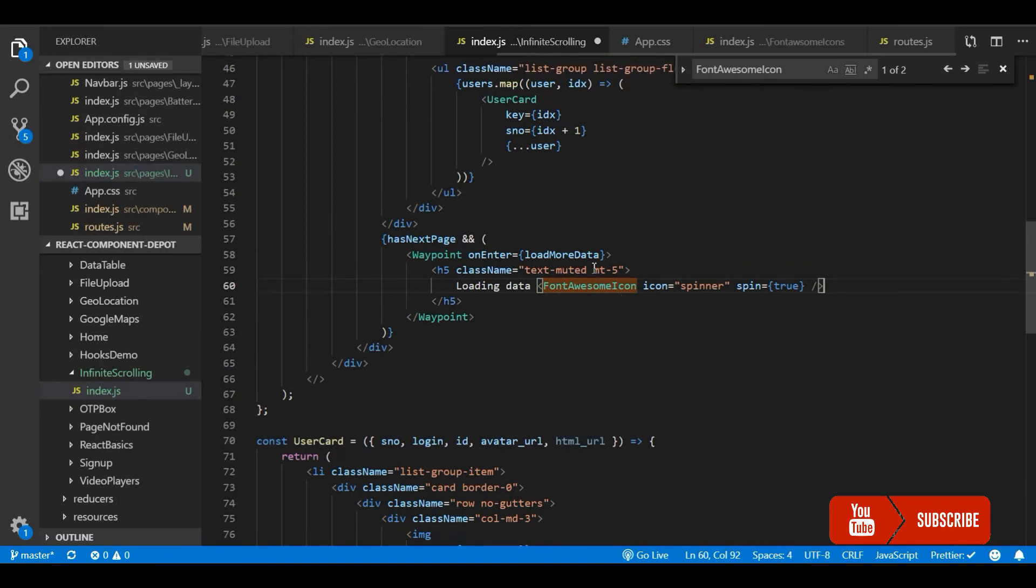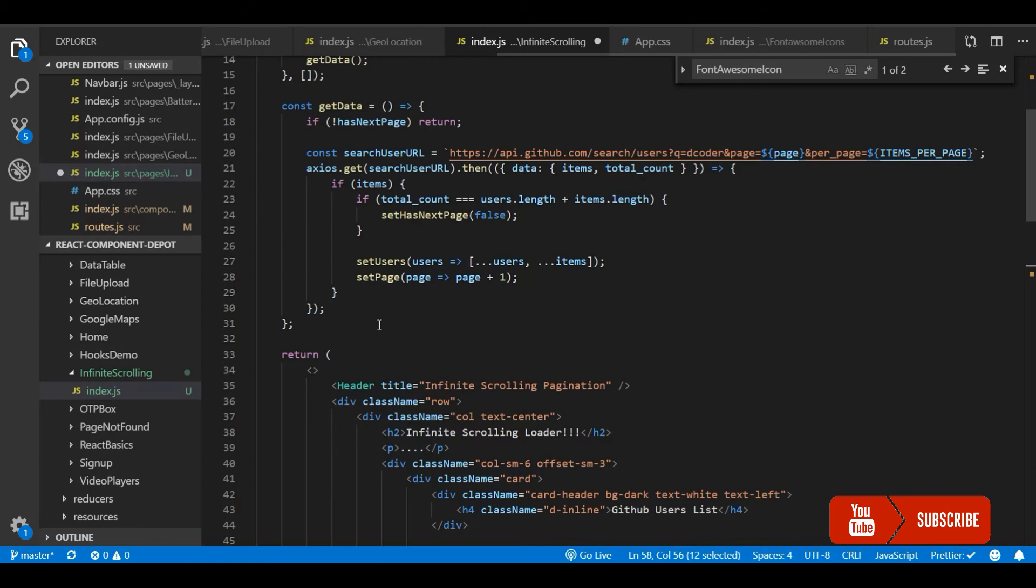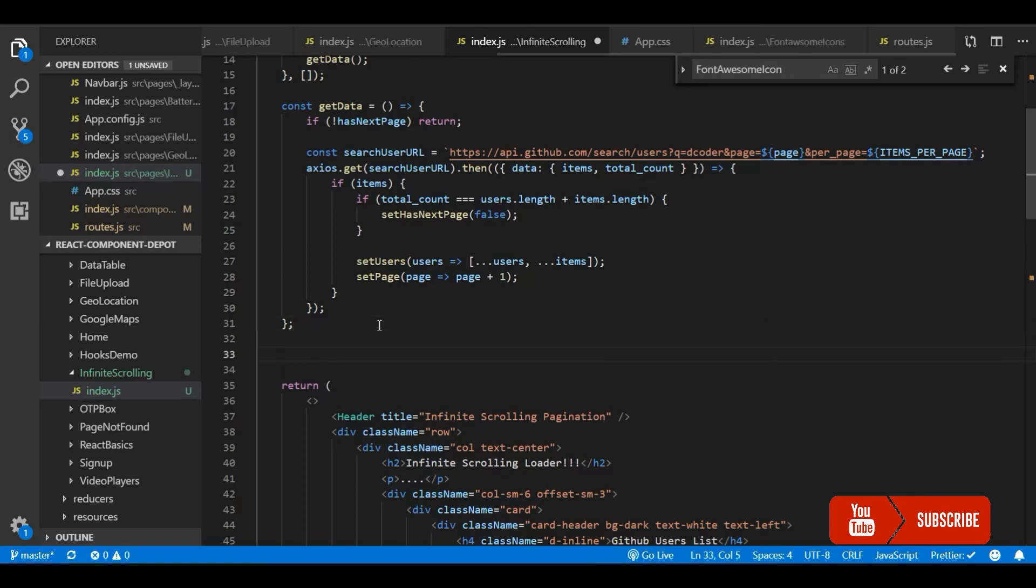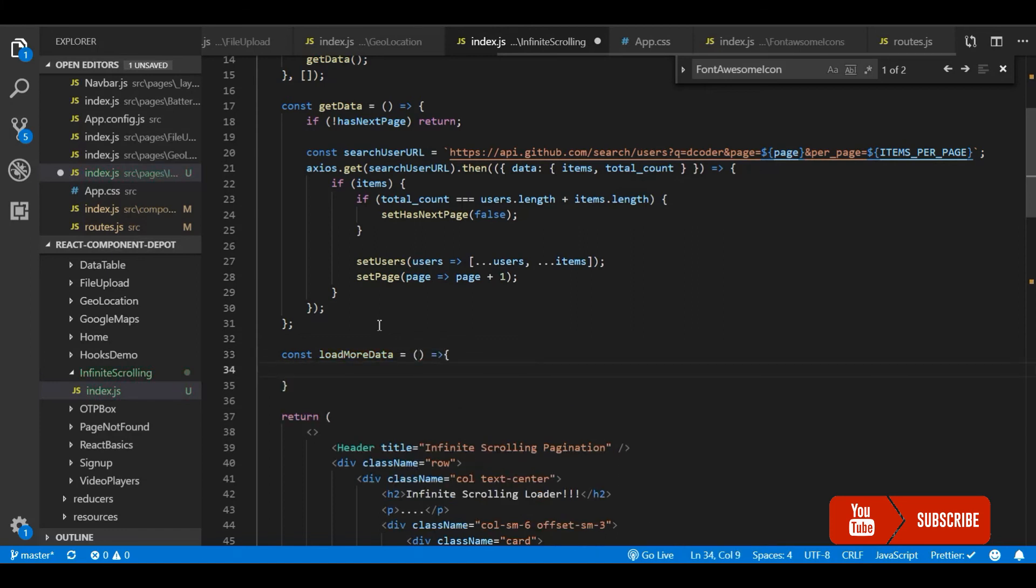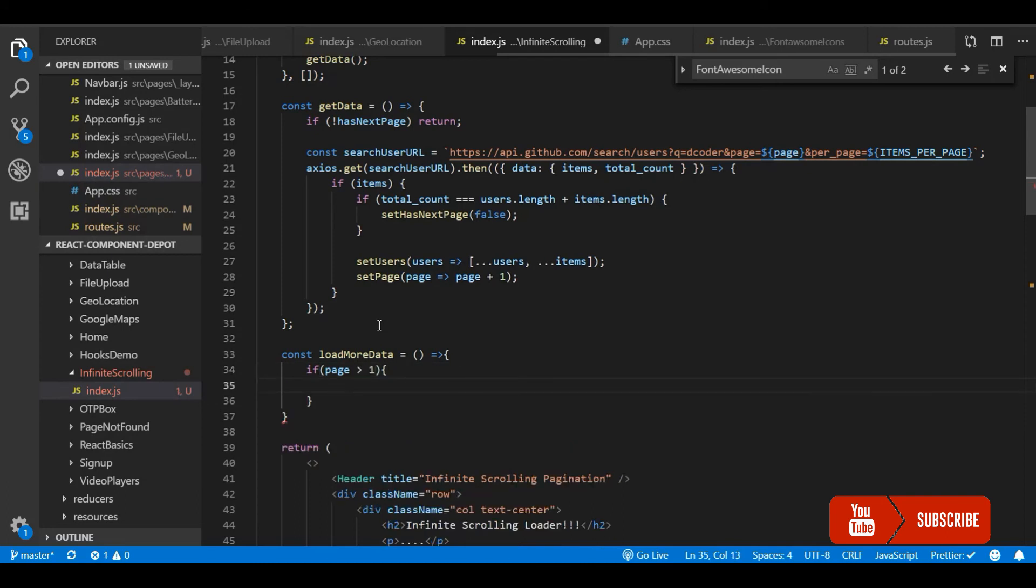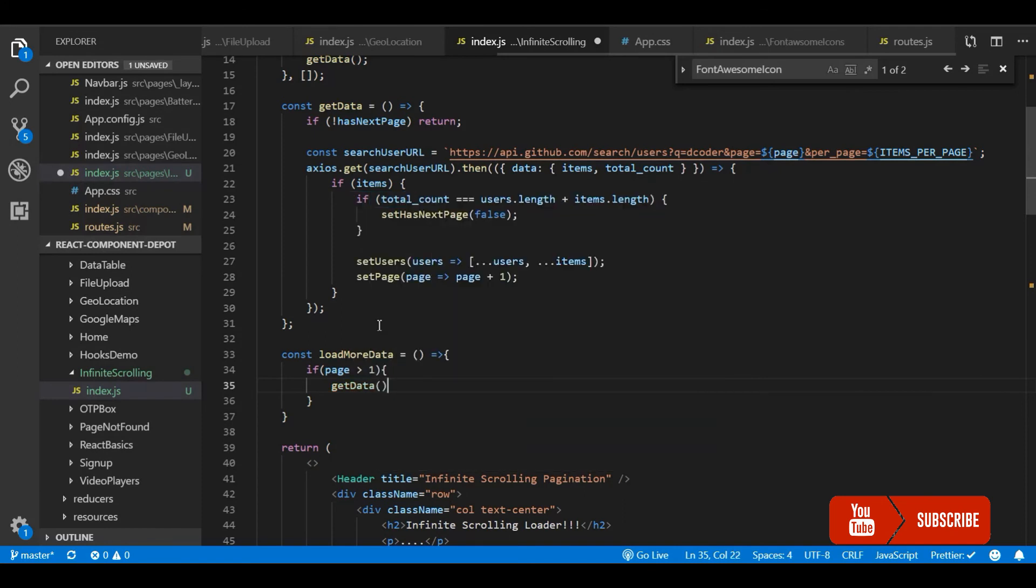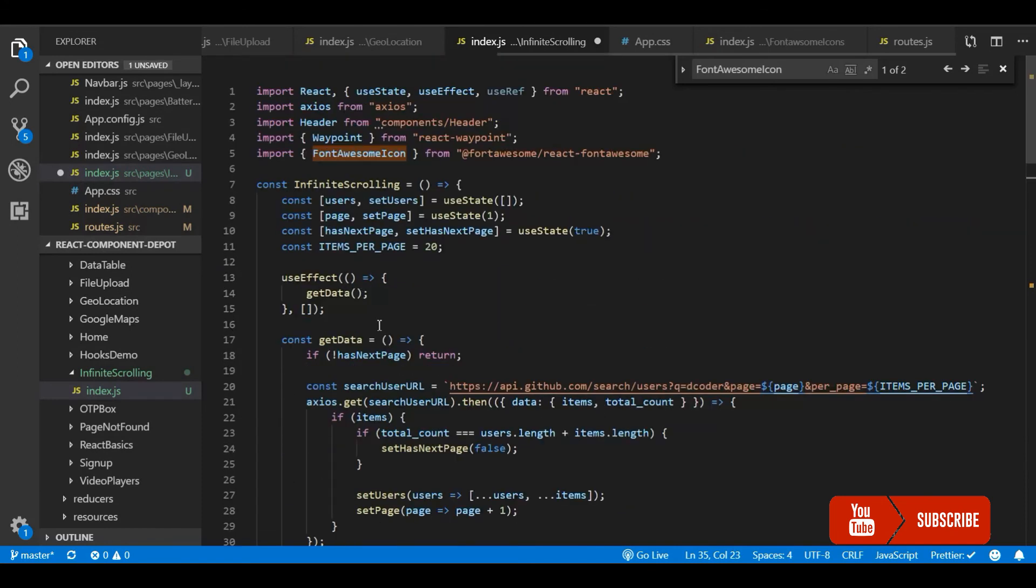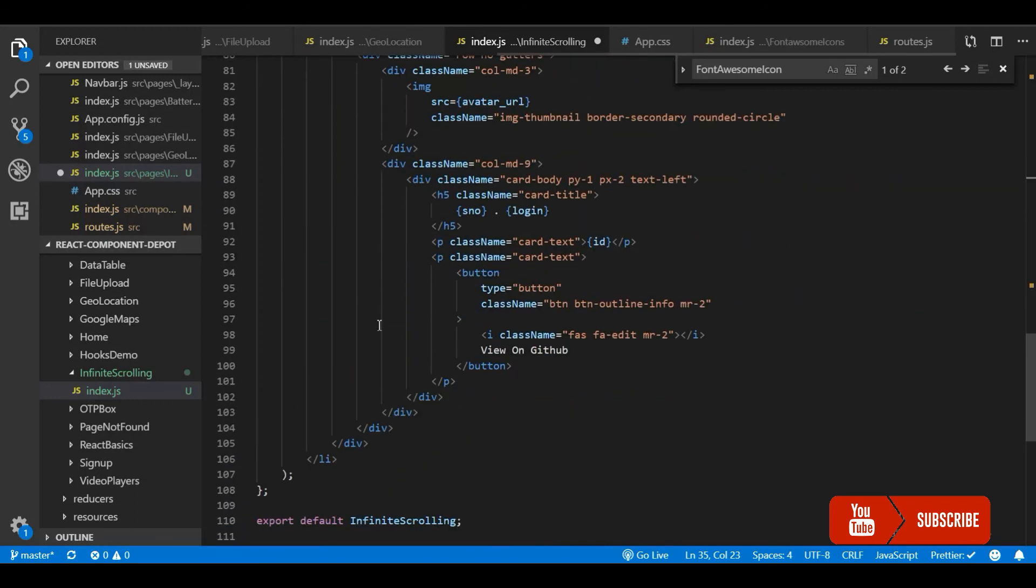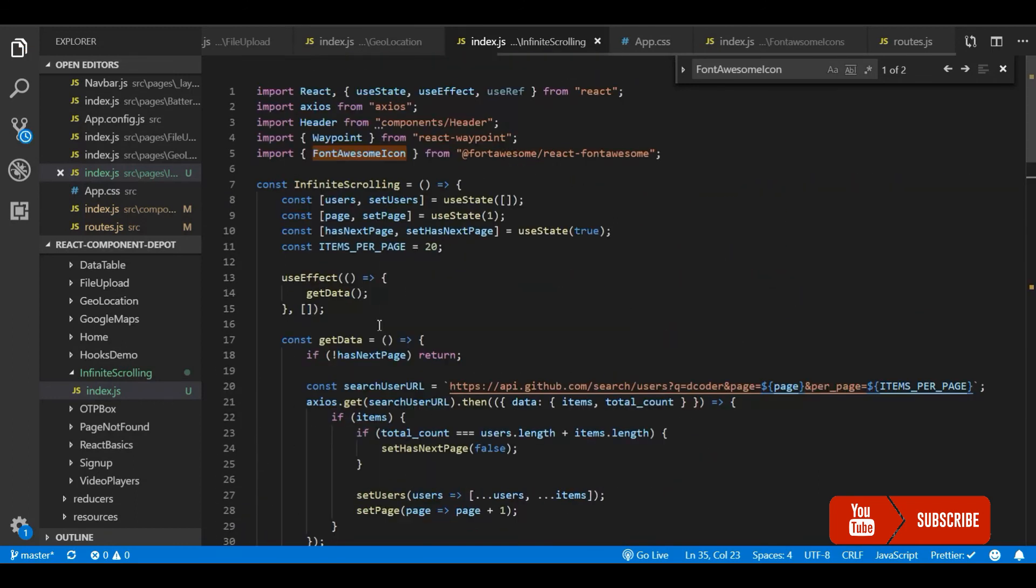So now we are all done. Let's create the function loadMoreData. And for me now this is just calling the getData function. And I am going to check if page is greater than 1. For the first time I don't need to do this. We will fetch the data from the component with useEffect. So all done.